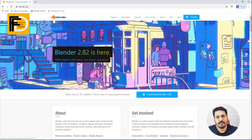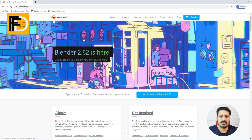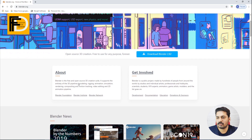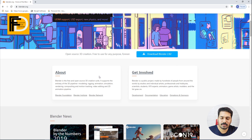You can download the Blender software. This is a free and open source software. This is a free and open source 3D creation suite.